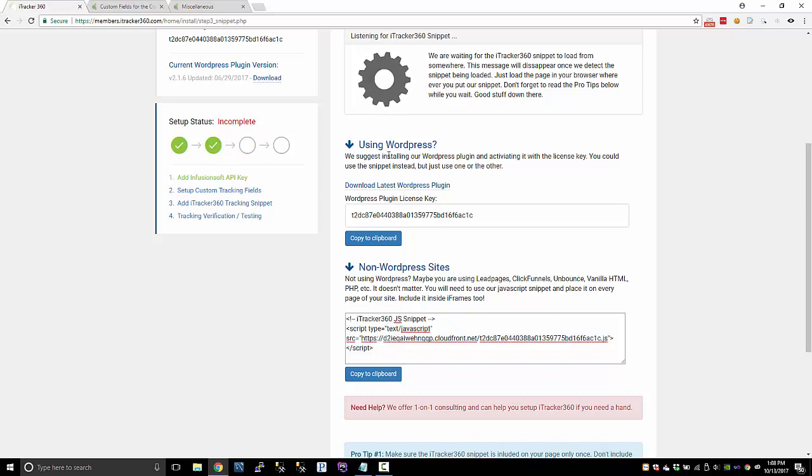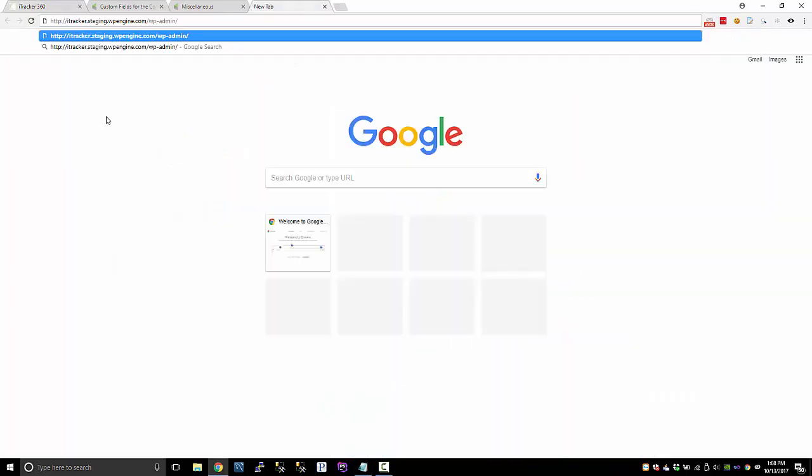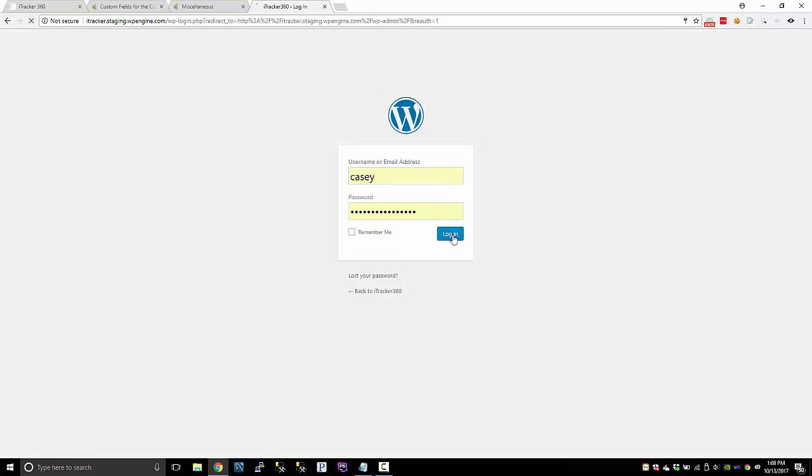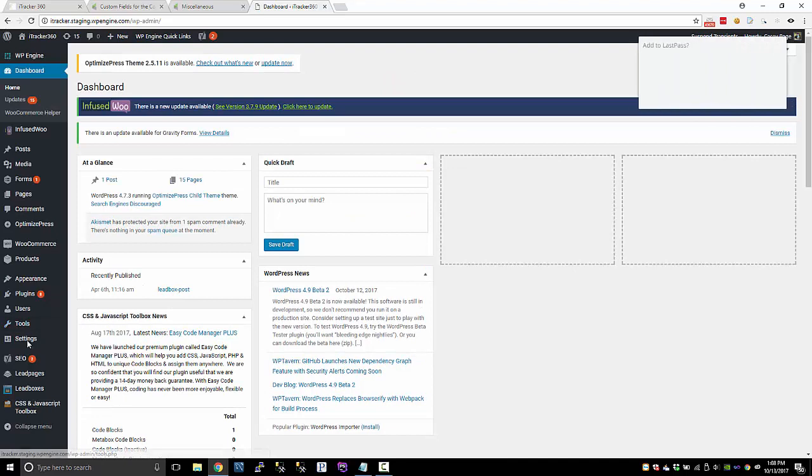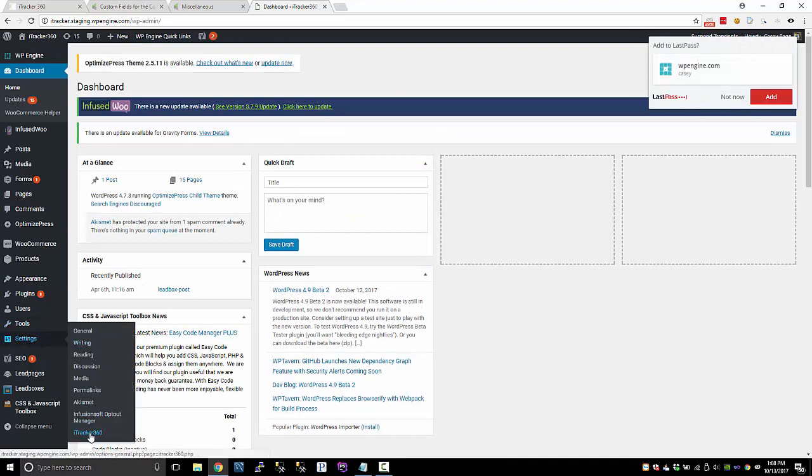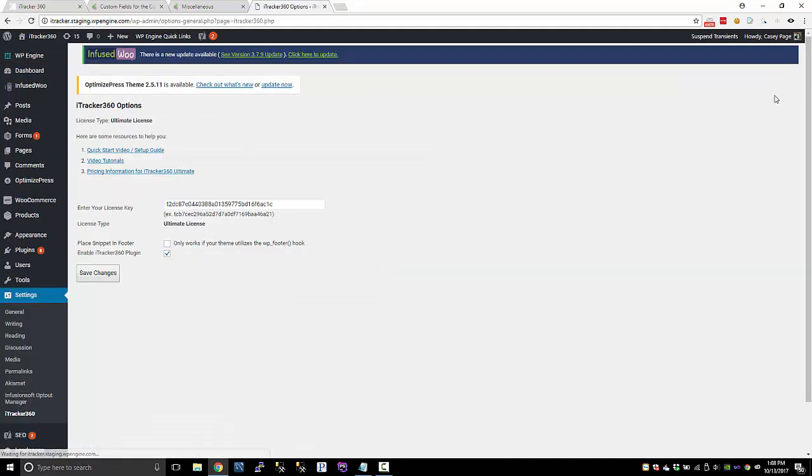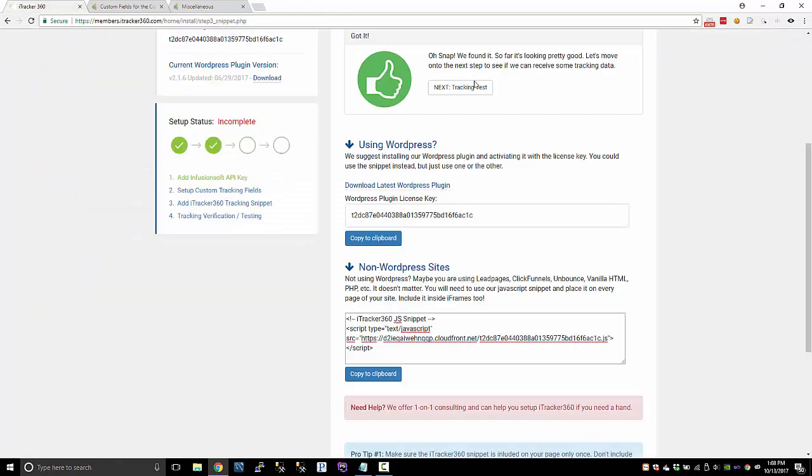If you're using WordPress, we recommend just to download our WordPress plugin and then use your API key or your license key. So I have a WordPress site set up and I'm just going to show you the plugin in there. So once you install the plugin, there's a settings option here and then an iTracker 360 tab. Just paste your key in there, hit save and that should do the rest. You should be good to go at that point.